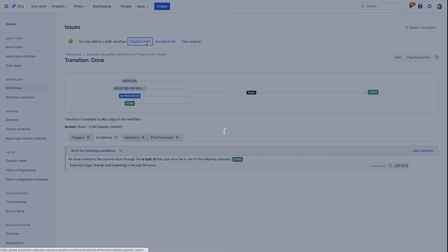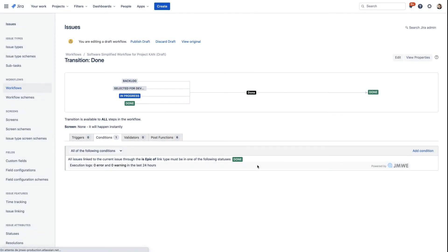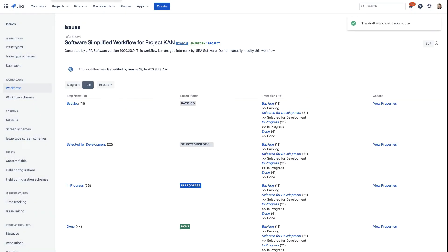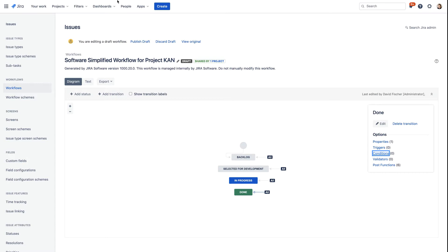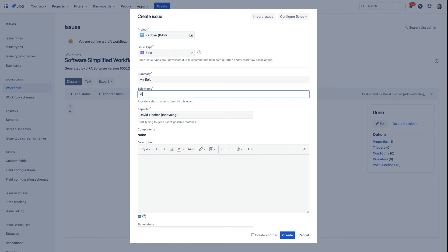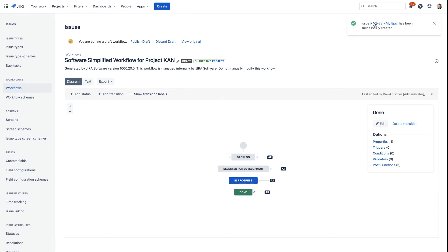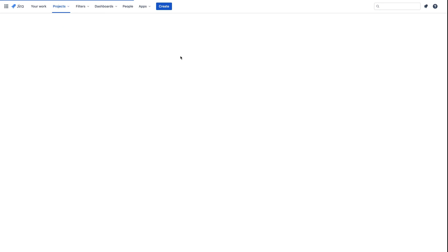And of course, let's not forget to publish our workflow. Now let's go create a new epic. Let's type our epic summary and epic name, and create it. And of course now let's navigate to it.